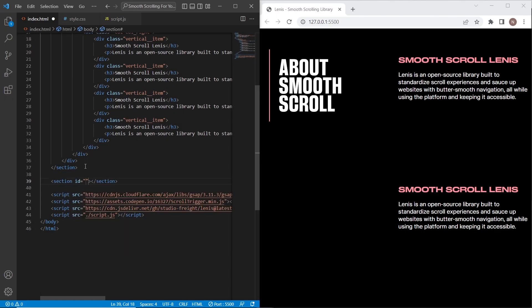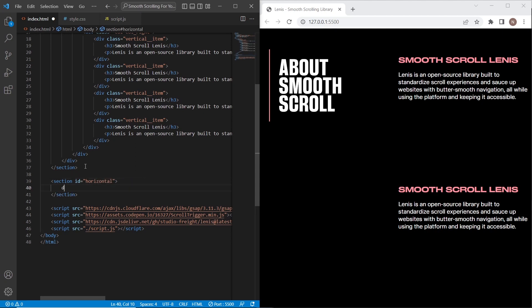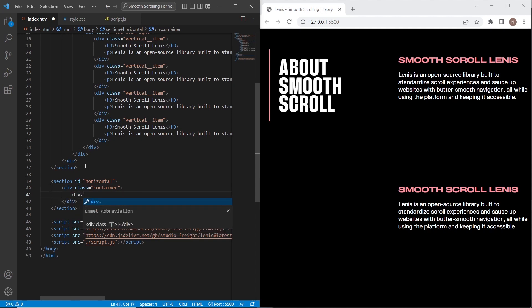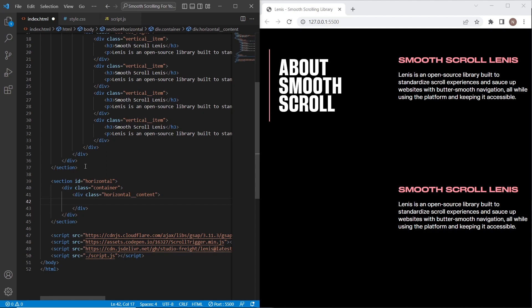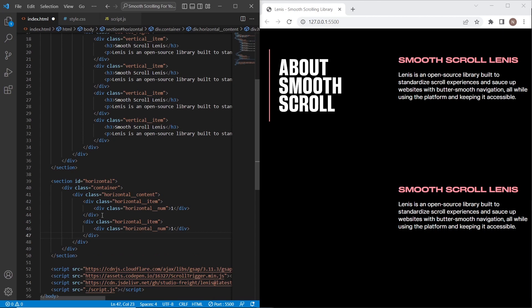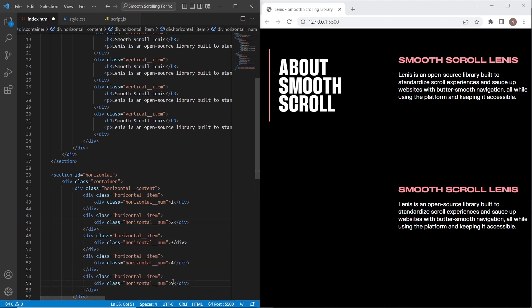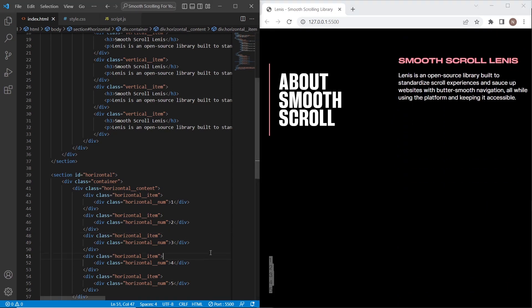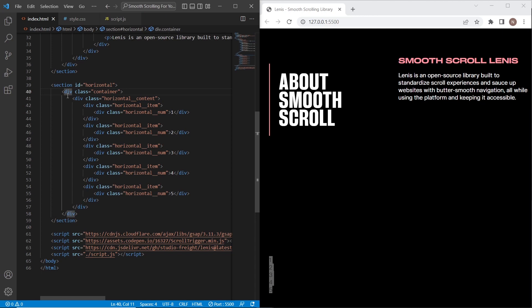Now let's work on section two. I'll set a section with id 'horizontal'. Inside I'll add a div container and a 'horizontal-content' div. In this section I want to create five horizontal items, each with class 'horizontal-item' and a number element inside using class 'horizontal-num'. We've finished the HTML for the second section.